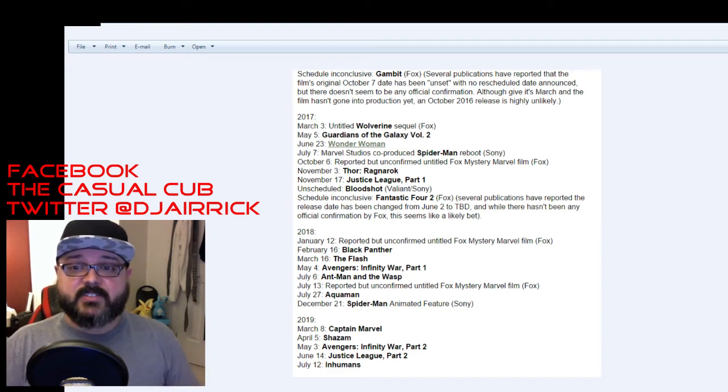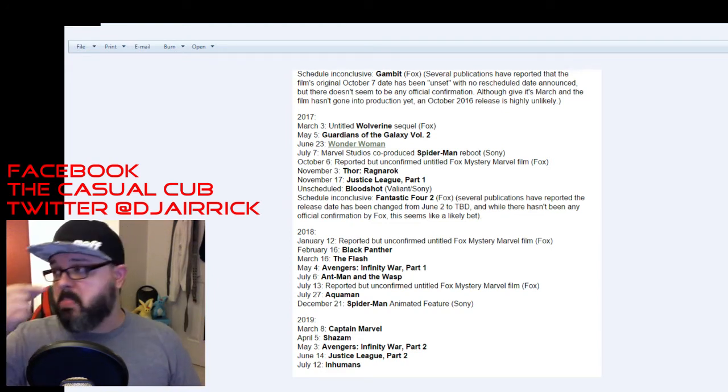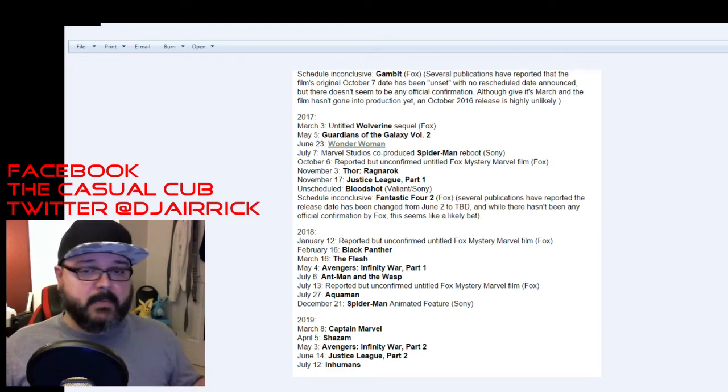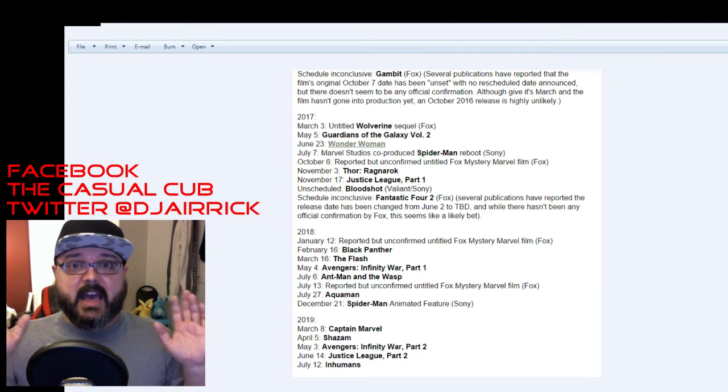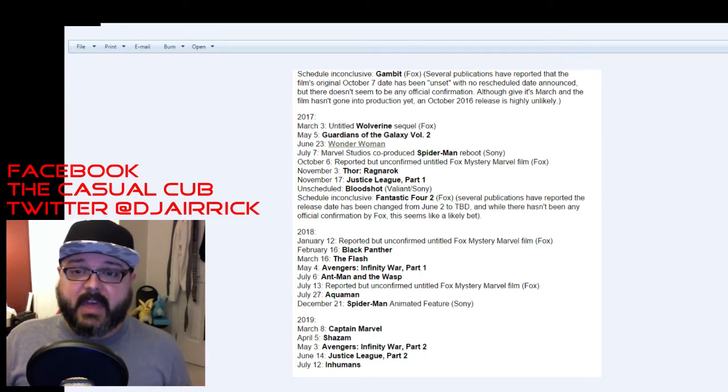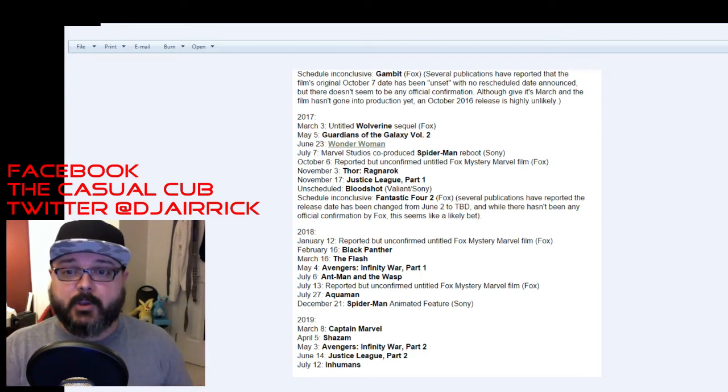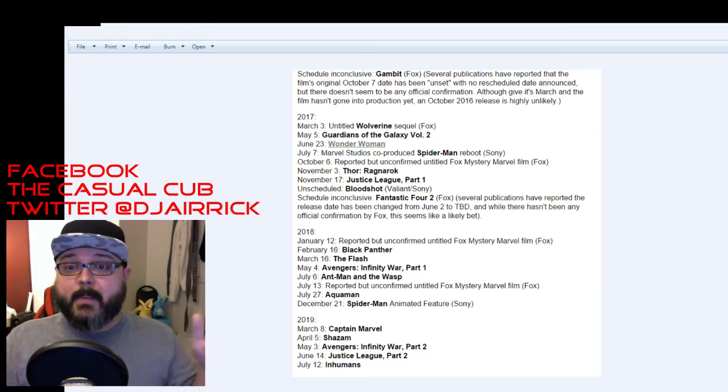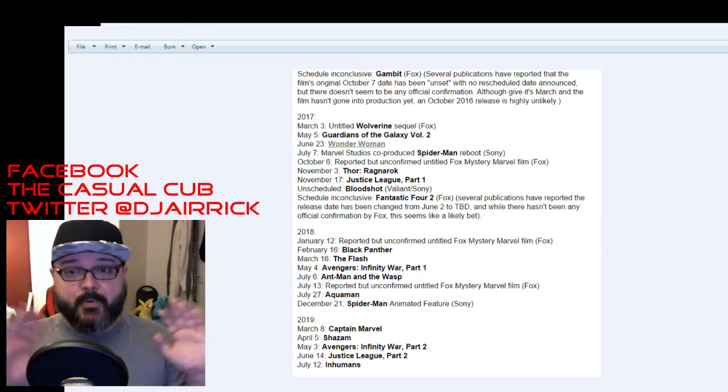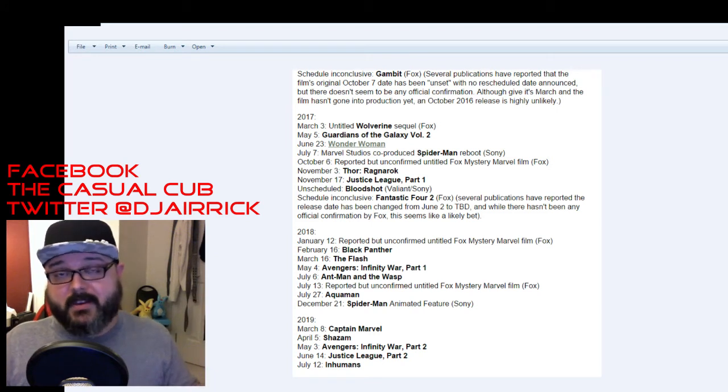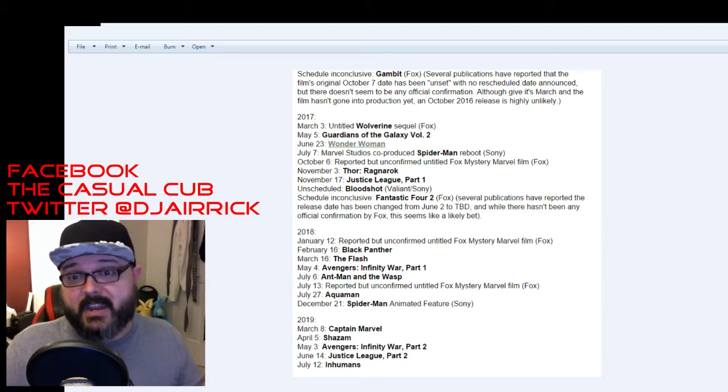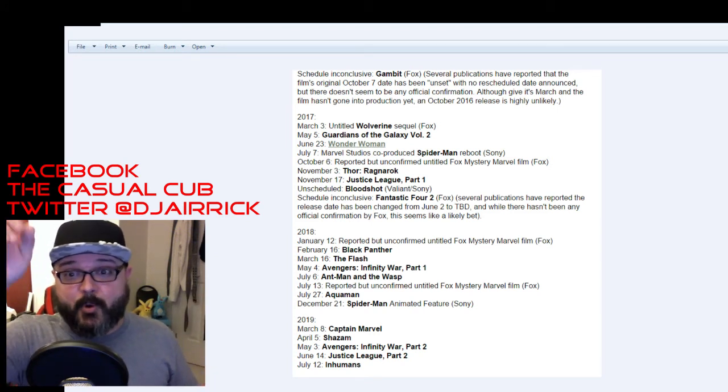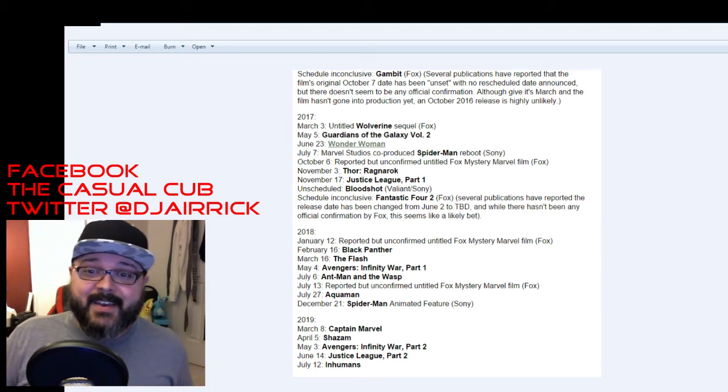March 16th is a solo Flash film. Not excited about that. I love Grant Gustin as Flash on the CW DCU so I don't care about this Flash movie. I probably won't go see it. I'm not interested in it. Sorry. Love Grant. Support him 100%.